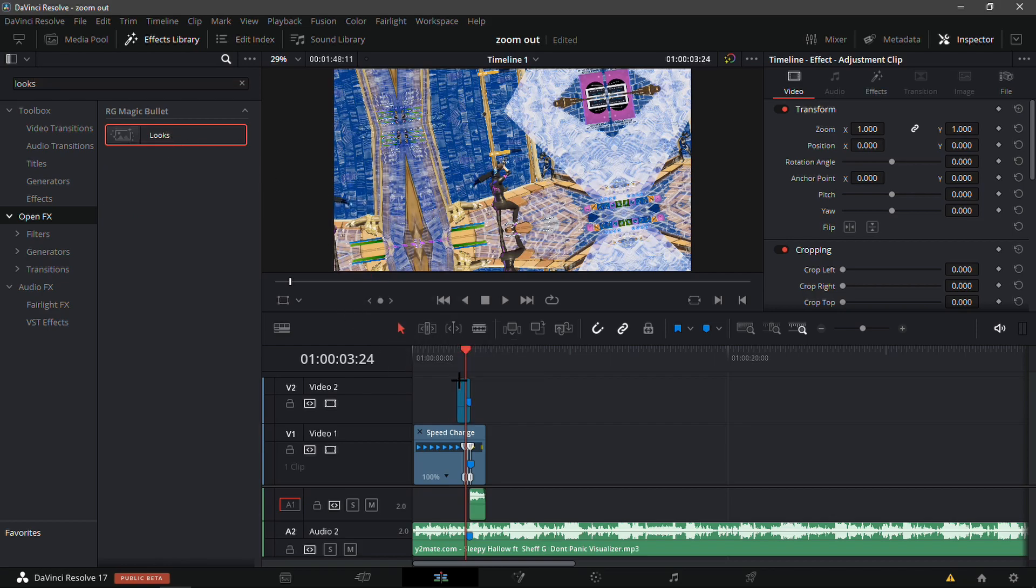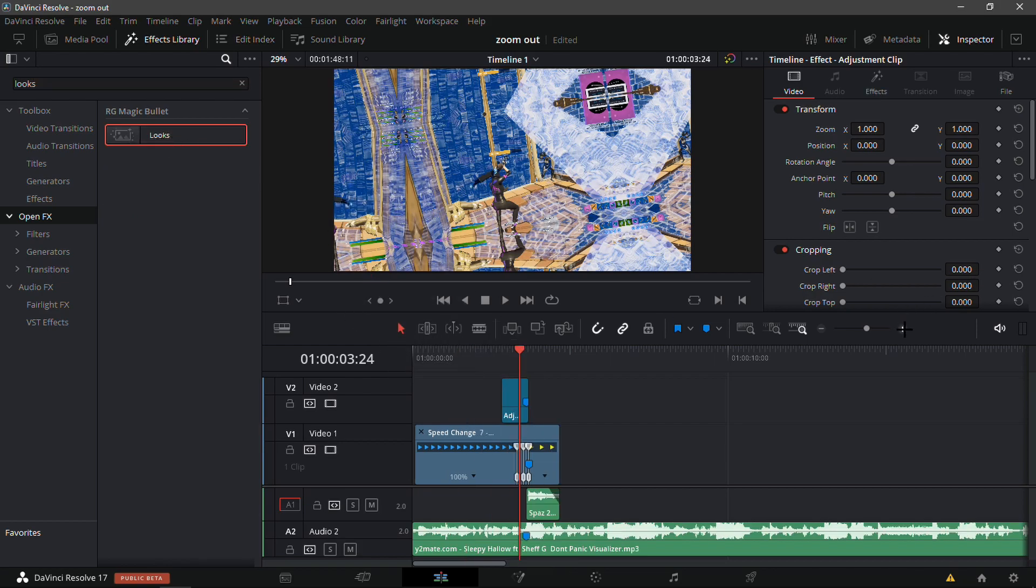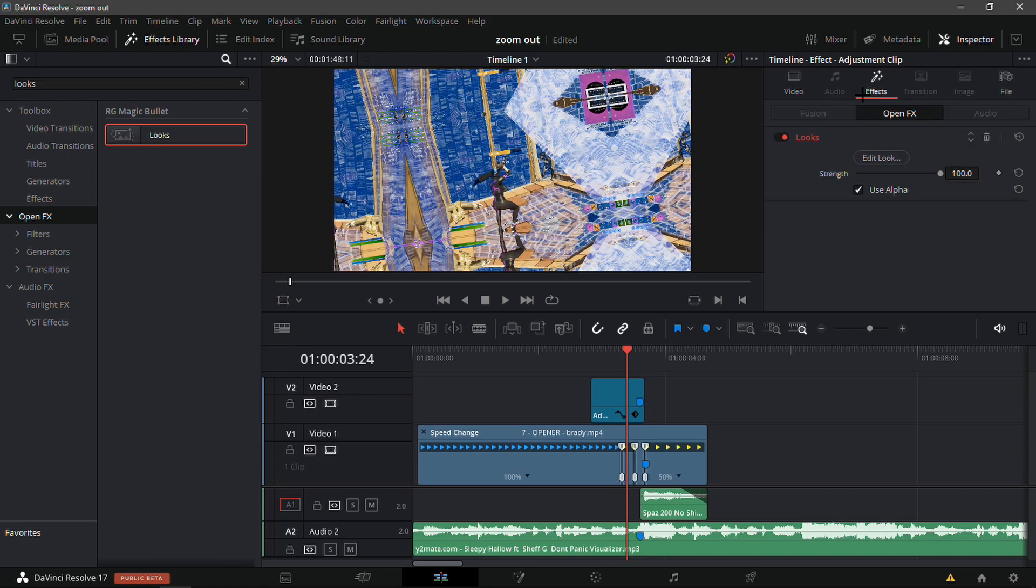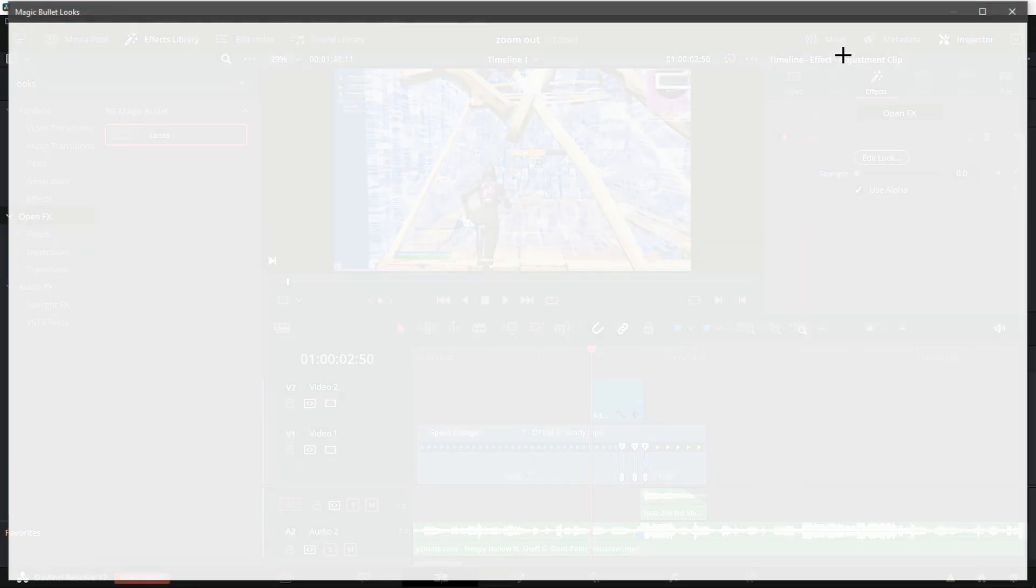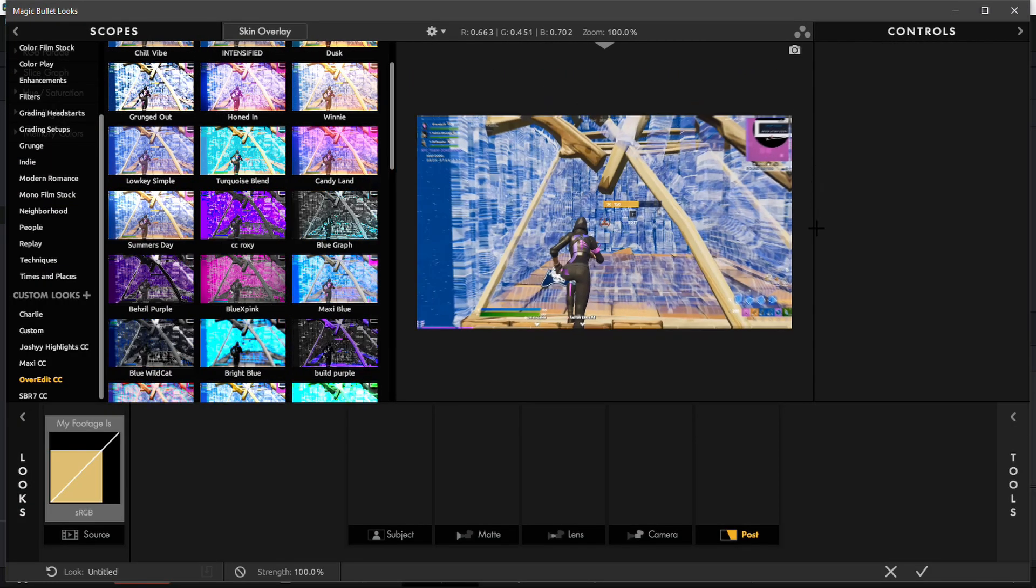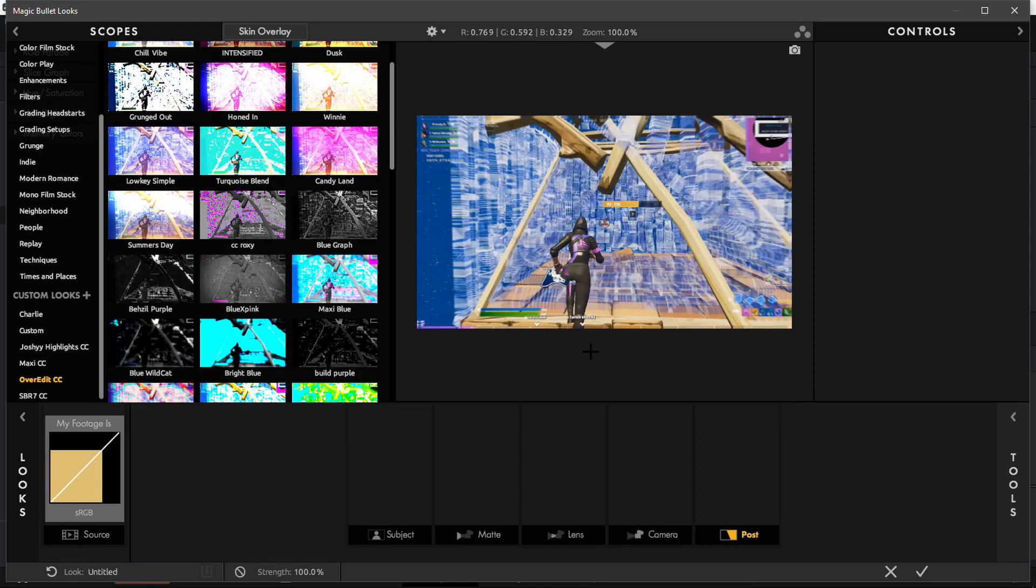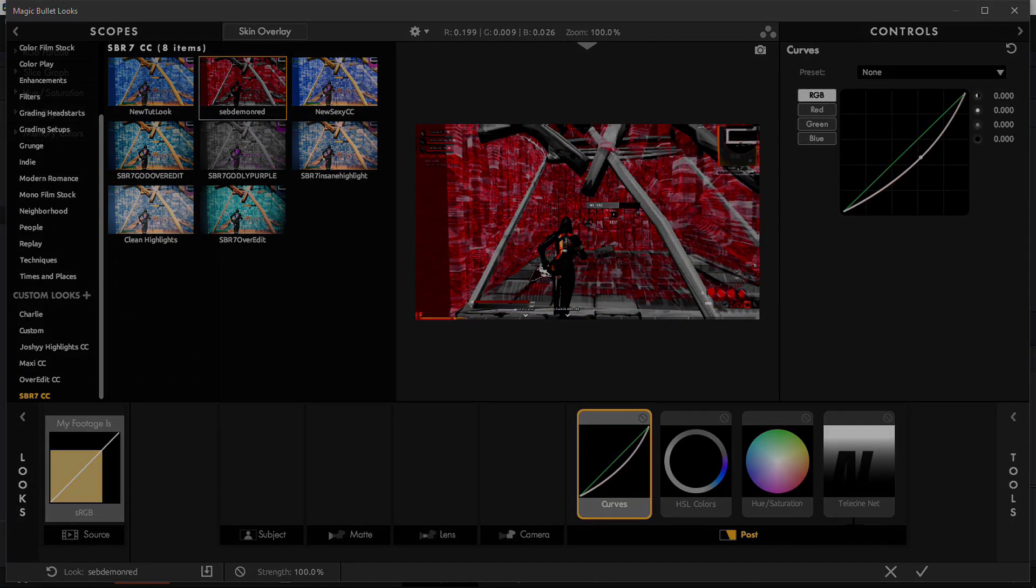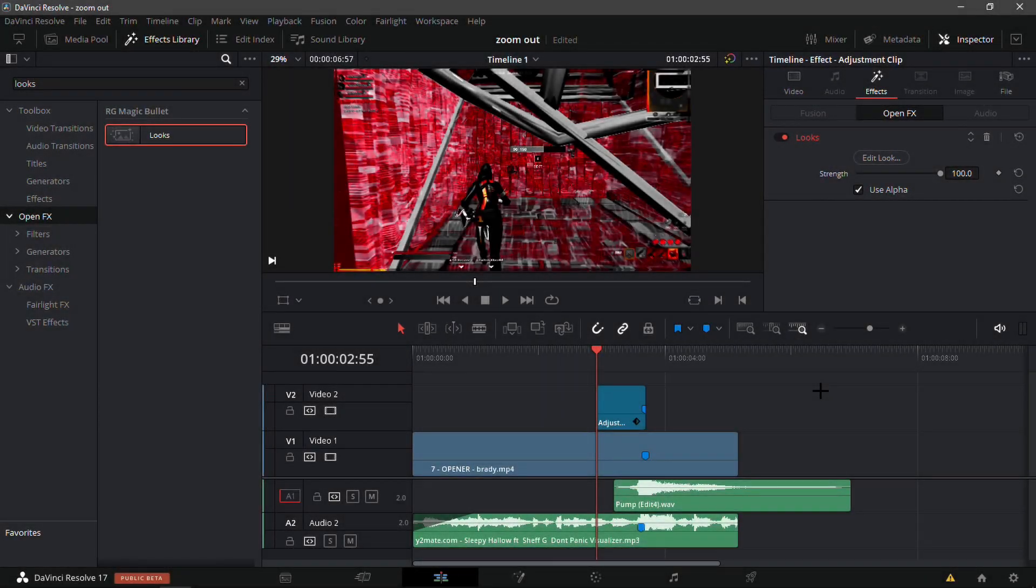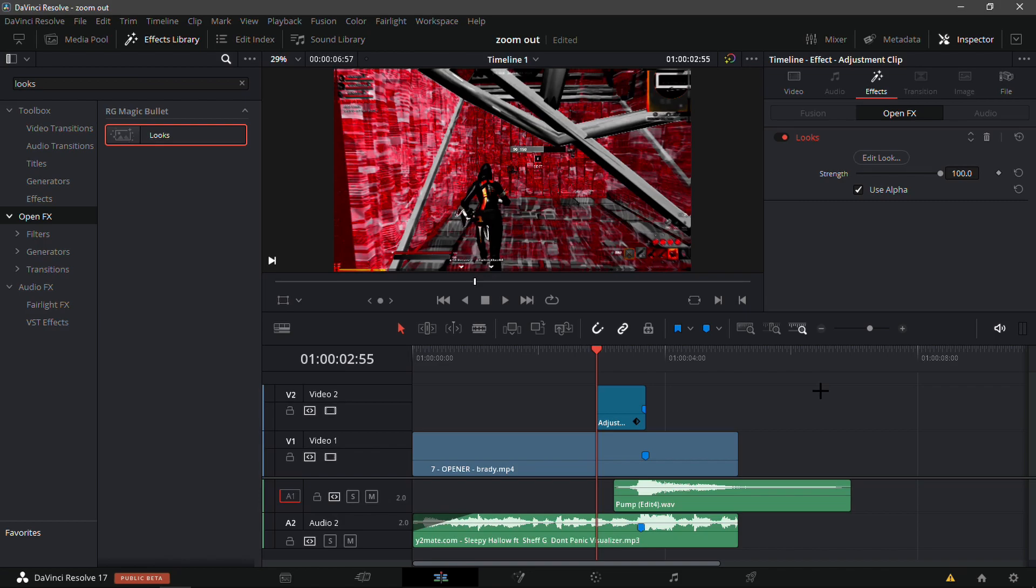This is what I'd recommend: just add a Looks over top of the zoom out. Put this at zero, then edit look. It will take a while to load because I'm recording. From here I'll just do the 7CC and then I'll just do Demon Red.